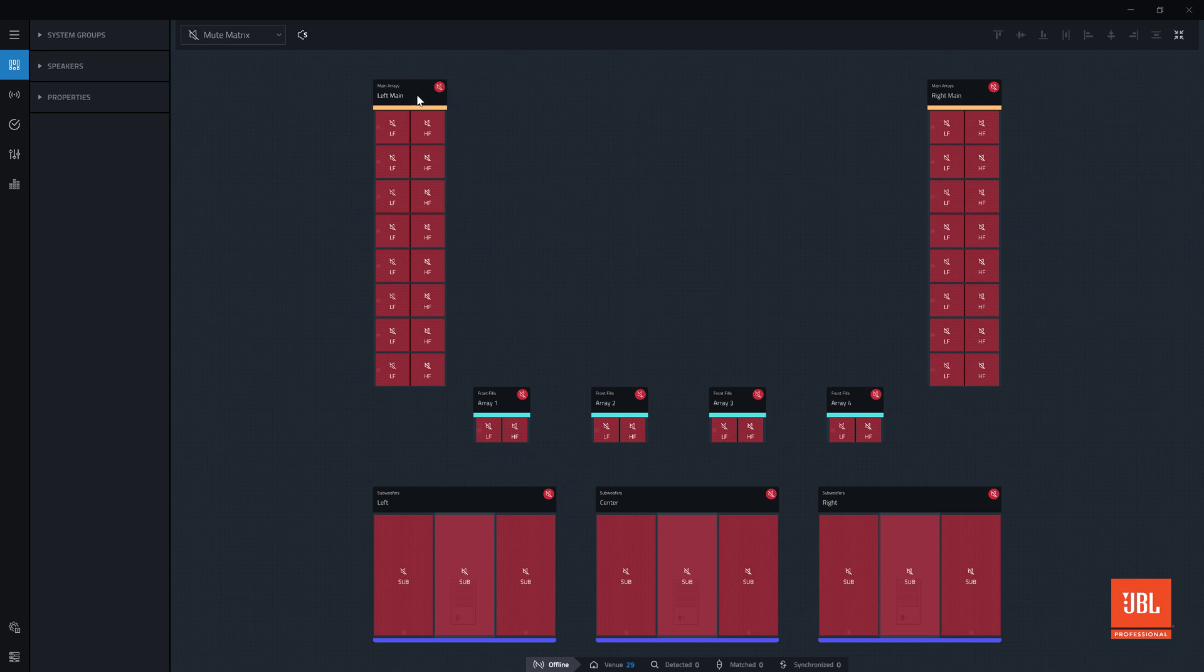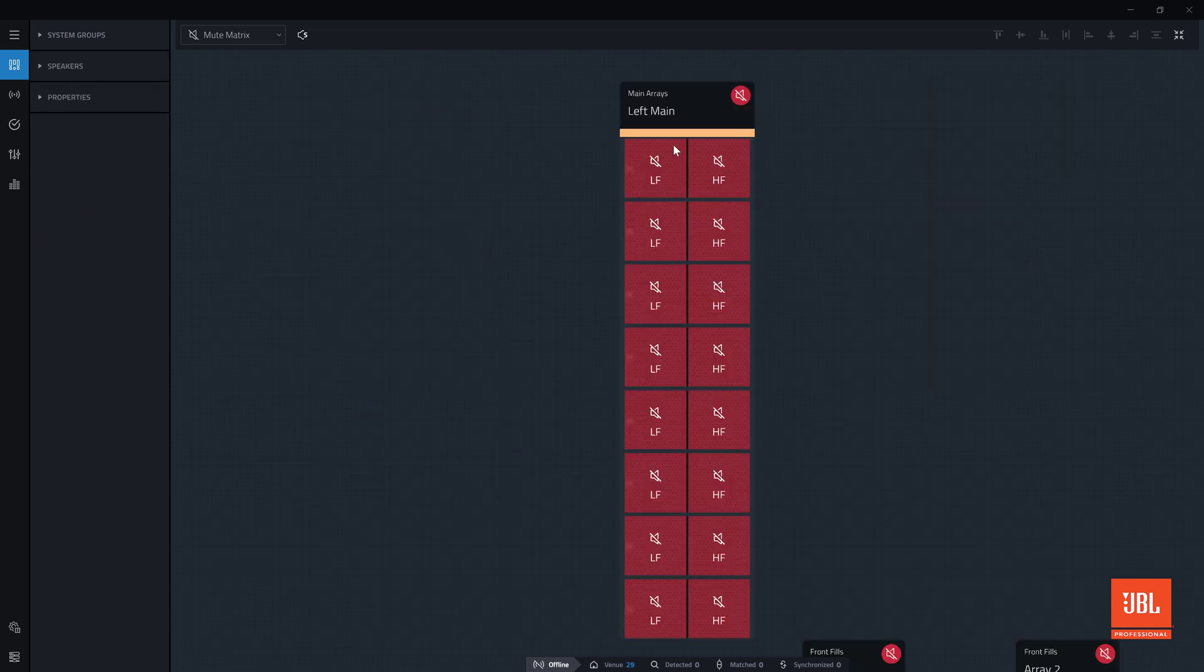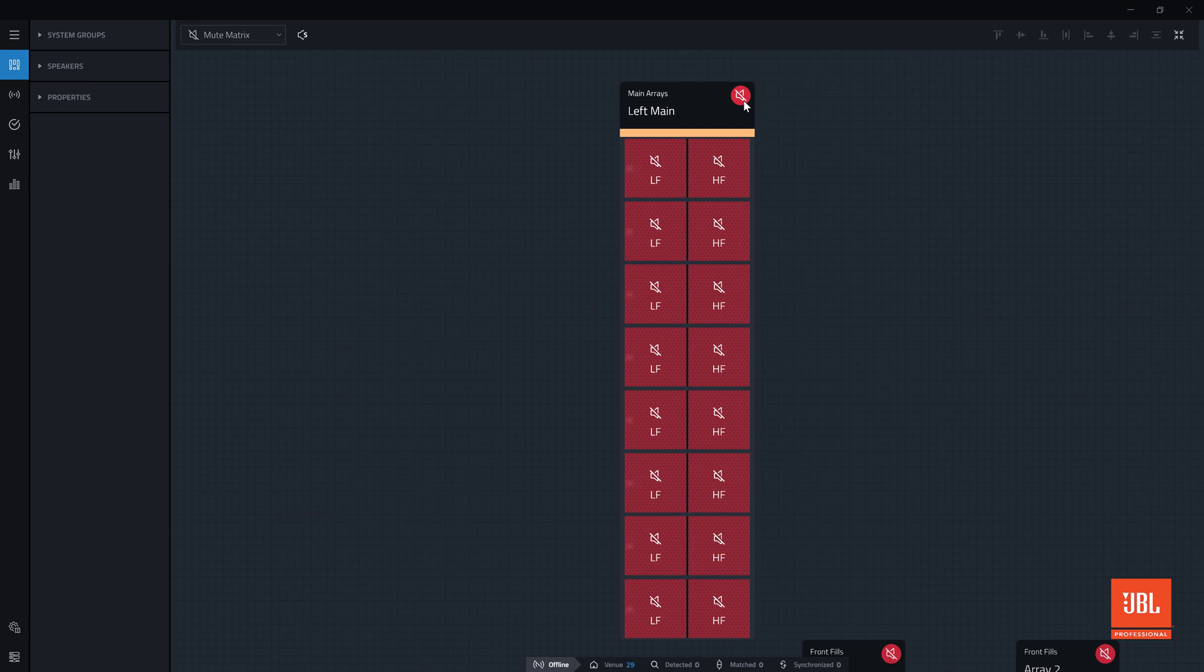When a device is first created in the software, it is set to be muted by default. Clicking on any mute control toggles the state of the mute.